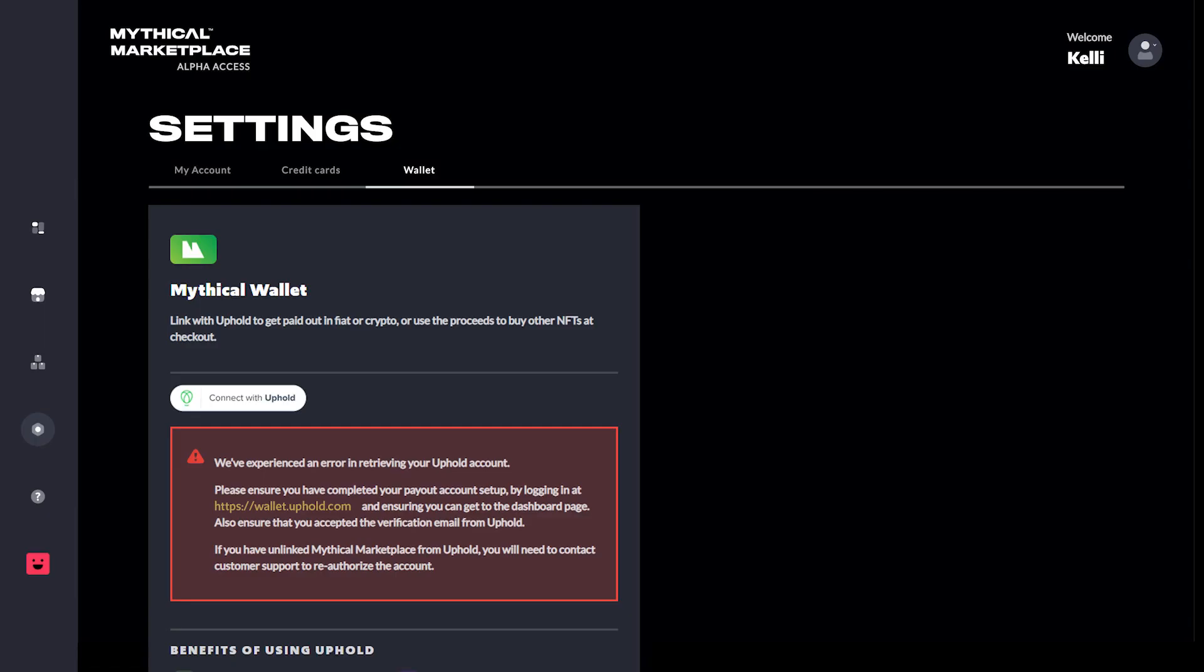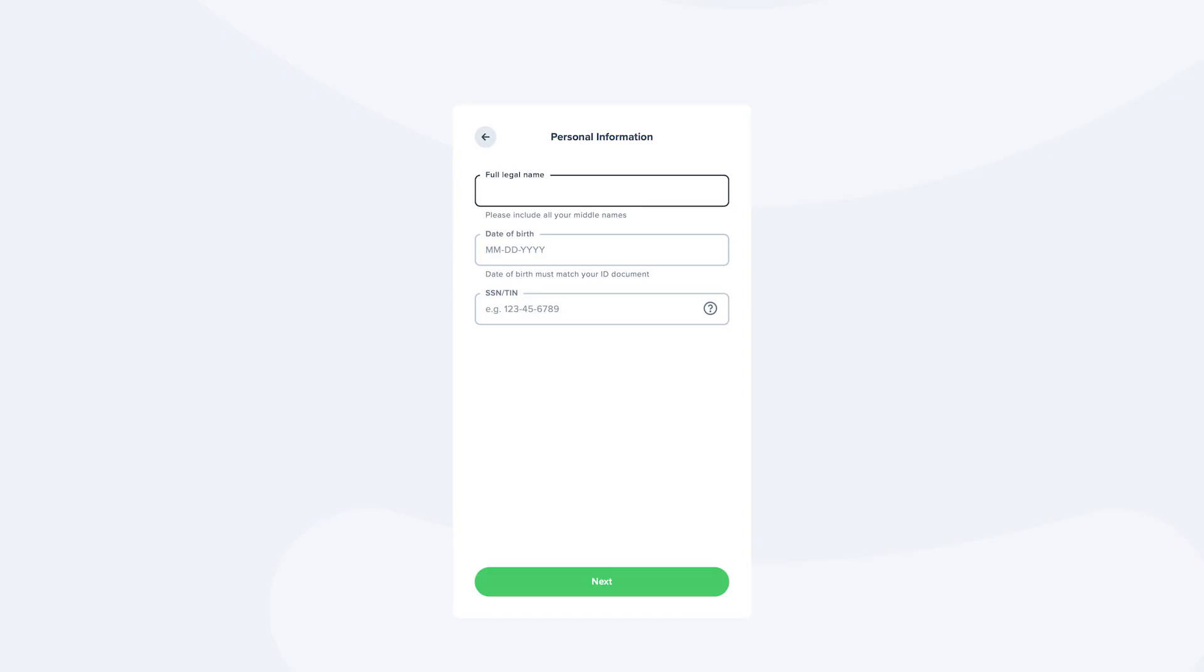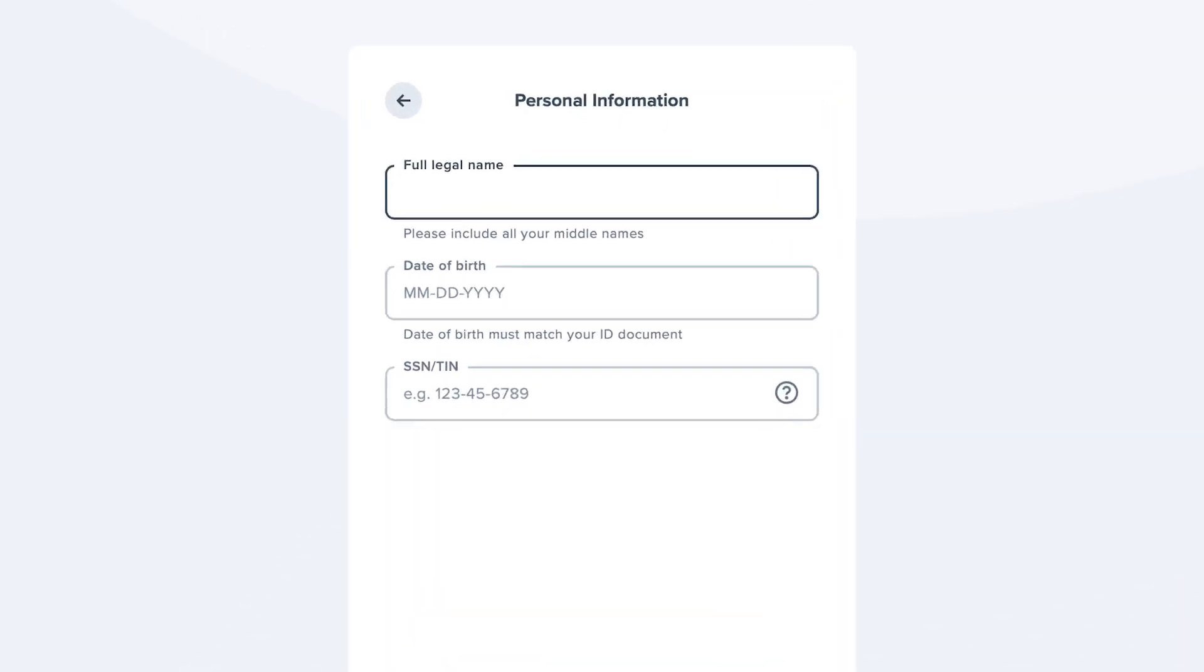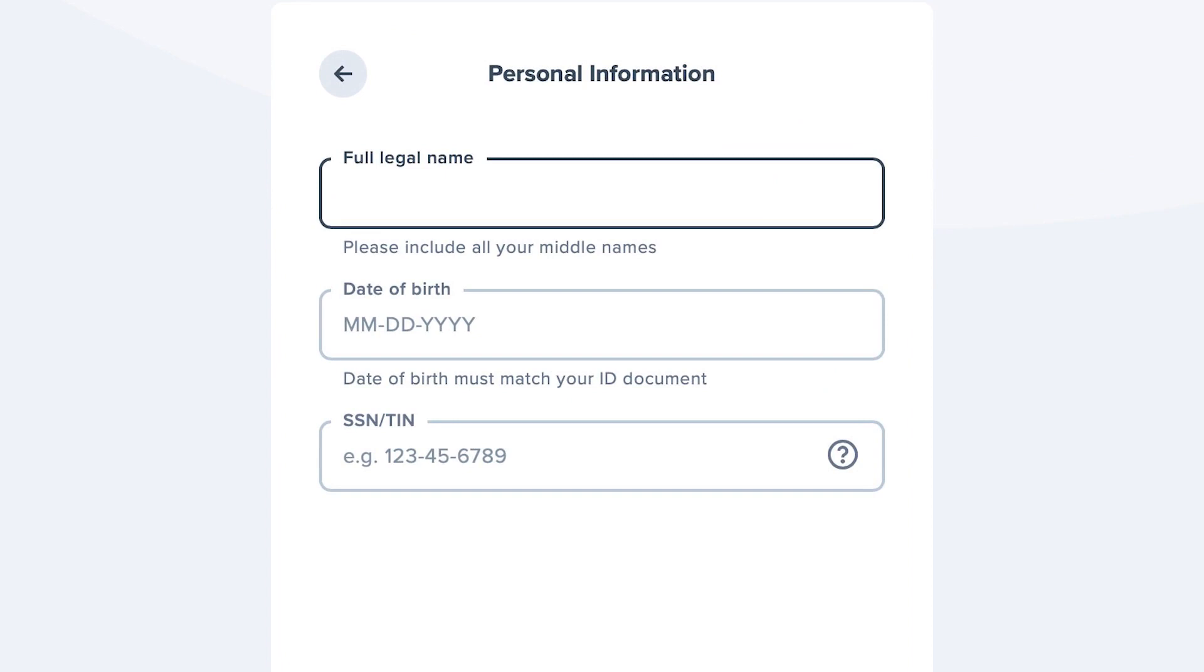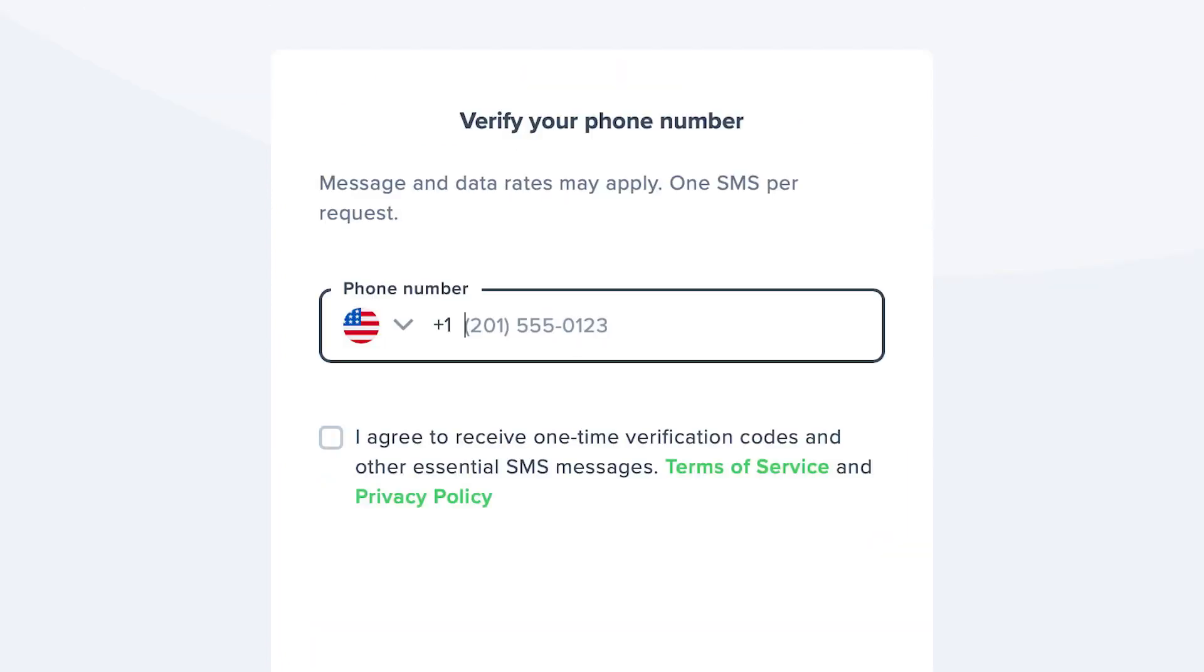If you're sent back to the Mythical Wallet and see a warning message, just click the link to resume setting up your Uphold account. This will involve providing some sensitive personal information, including your full legal name, date of birth, home address, and a mobile phone number to send a verification code.